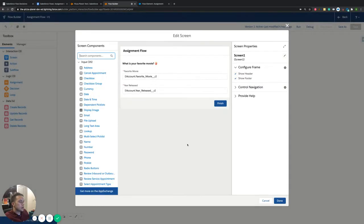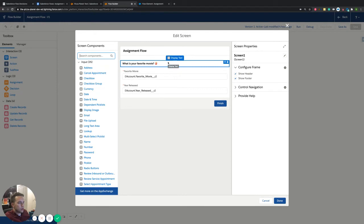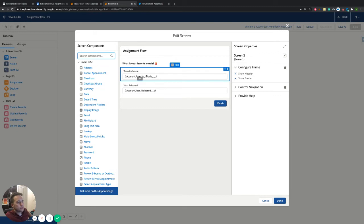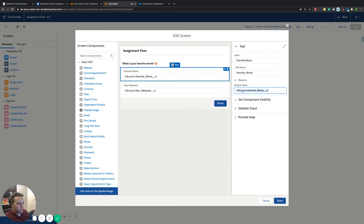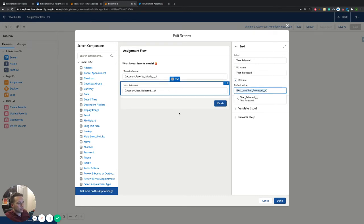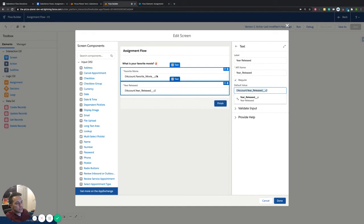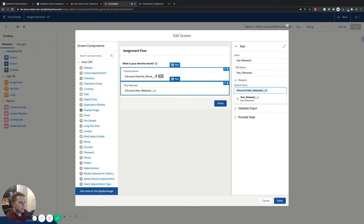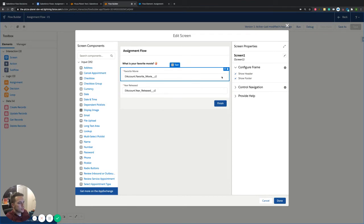So we grab those two things and then pre-populate them in our next element. After the get records, number two is our screen. The screen pops up and we have some display text asking what is your favorite movie, then an area to input that favorite movie as well as the year released. I'm pre-populating that with the account favorite movie we just grabbed and the year released on the account as well — just in case they already have a favorite movie and want to leave it, or only need to update one of the two fields.